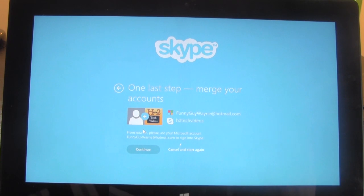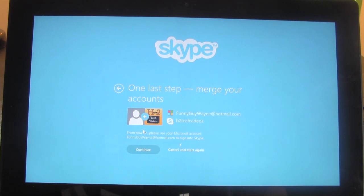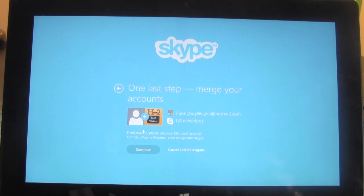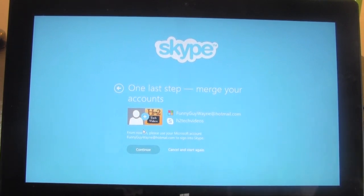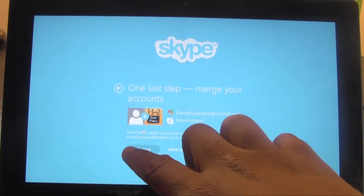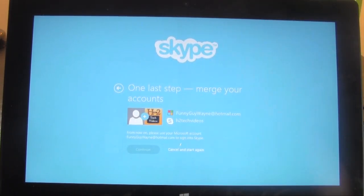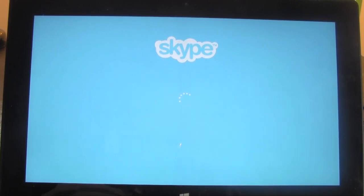Now this is the part that kind of threw me for a loop that I wanted to show you. What it asks you to do is merge your Windows account — your Microsoft account — with your Skype account. So next time you sign in on the Surface tablet, you'll actually be using your Hotmail email, which mine is FunnyGuyWayne@Hotmail.com, instead of the regular one I use for H2Tech Video. They don't give you an option to go around this, which I didn't really like. You pretty much have to merge the accounts together.